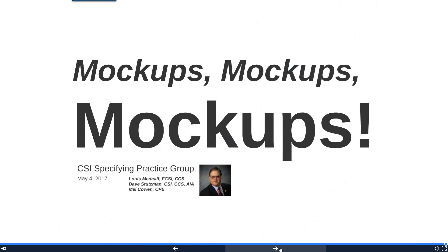Dave notes he's safely parked at the moment, so it's a good place to stop. Everyone thanks the audience for joining, and Lewis jokes that maybe next month David will actually be in the office.